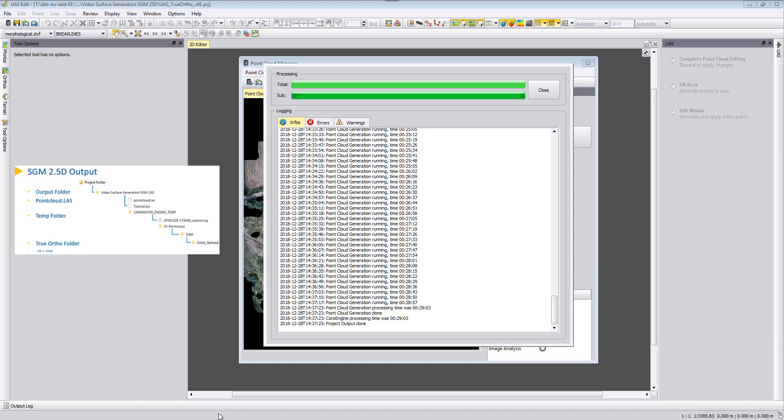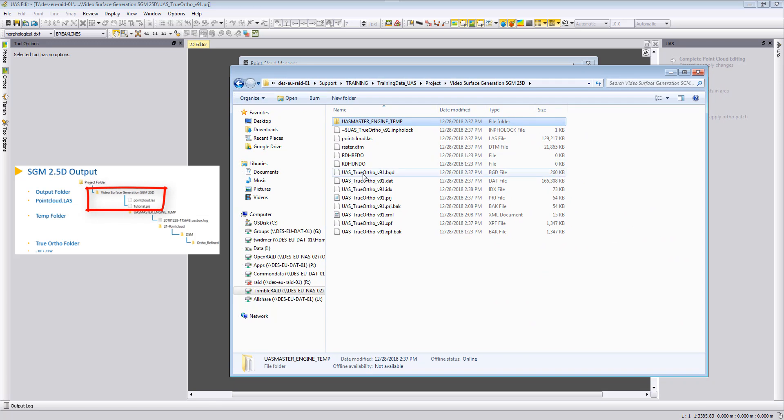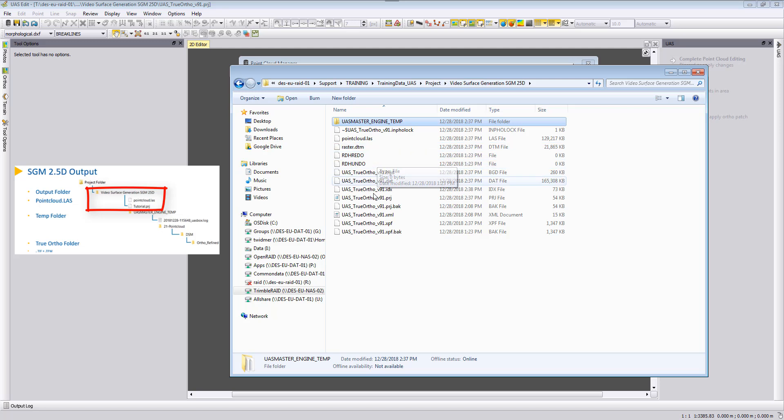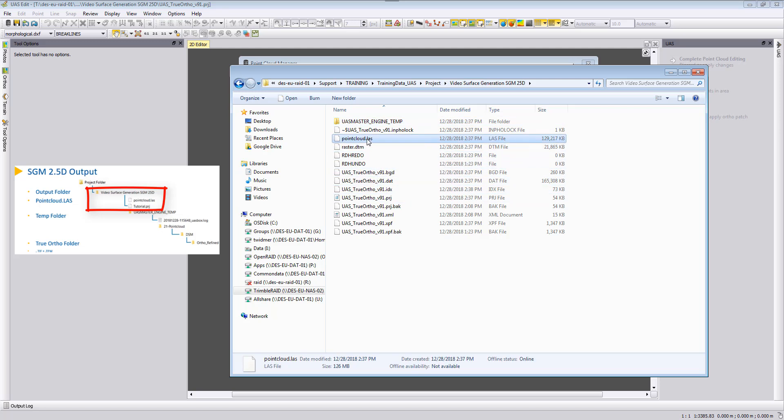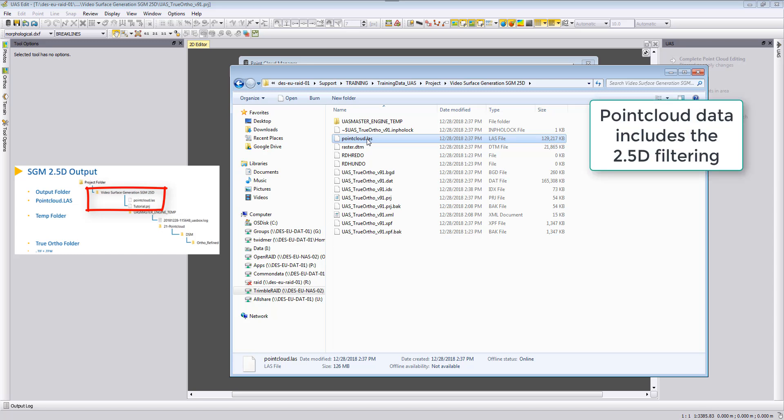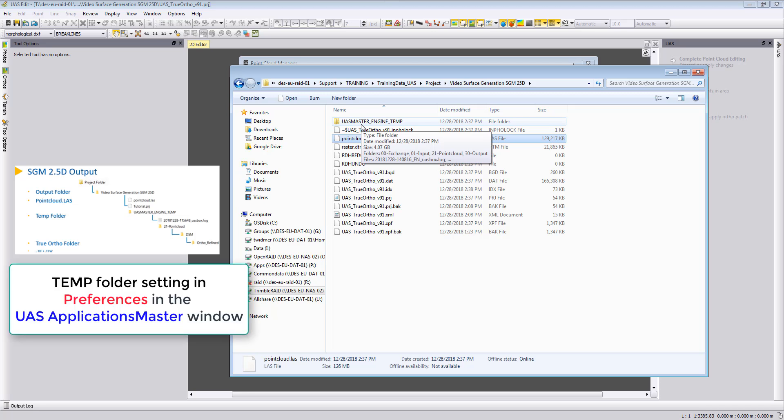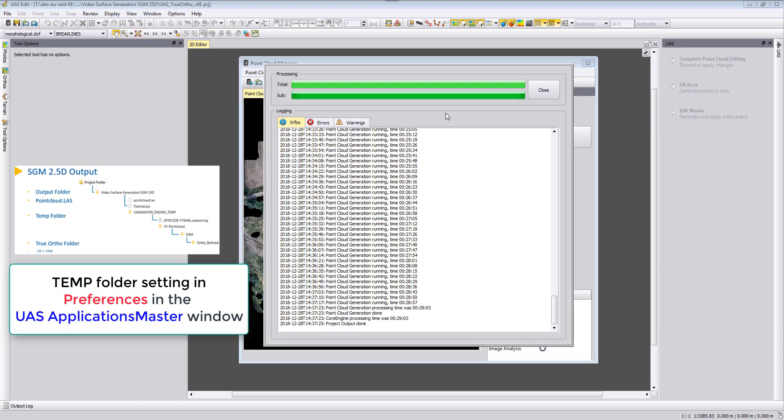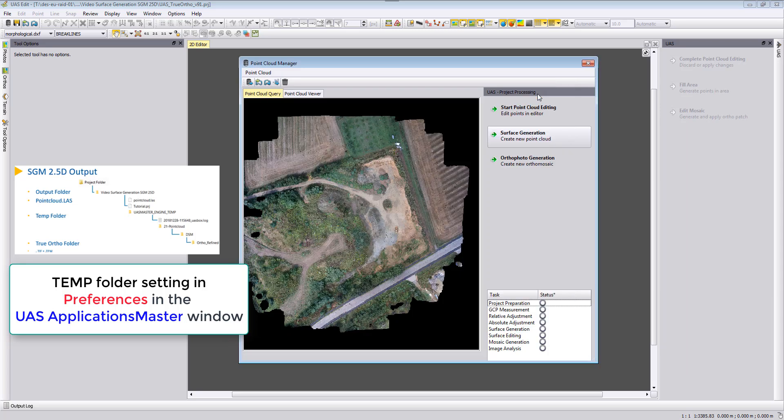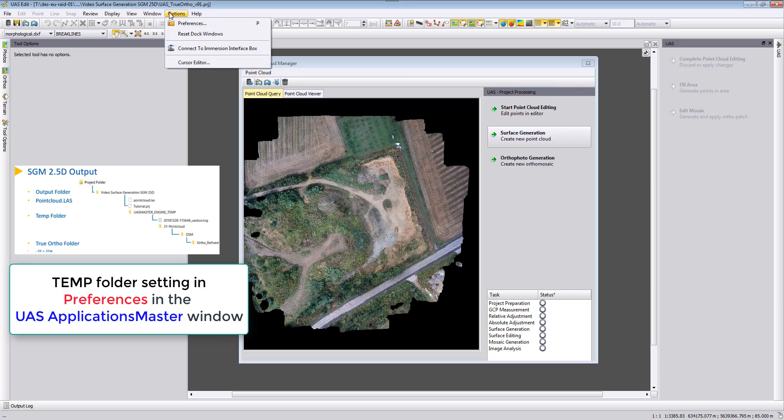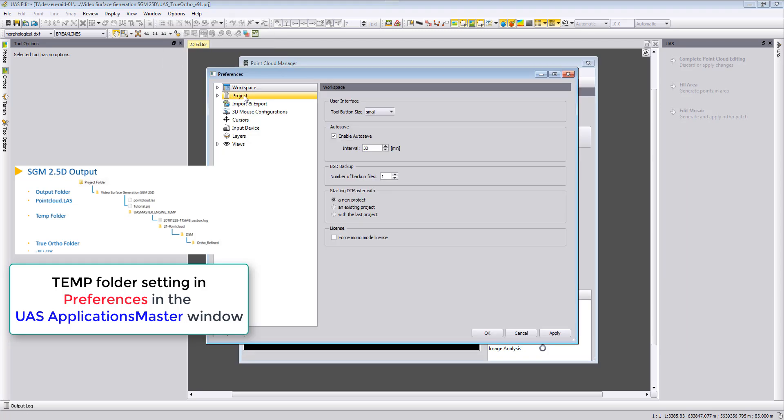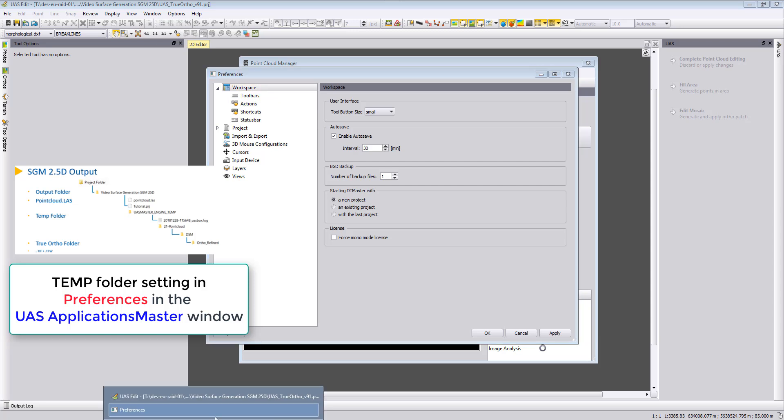The SGM 2.5D process has finished and we want to take a look at the result. The point cloud is stored directly in the project folder. So when we go to our project folder here, we can see in this project folder the point_cloud.las file, which is for the whole project area our SGM dense point cloud. Additionally, in the temp folder that we can define in our preferences, which you can find here - just need to close here the processing window - and in the options preferences we have our, oh sorry, not in the UAS Edit but in the applications master.